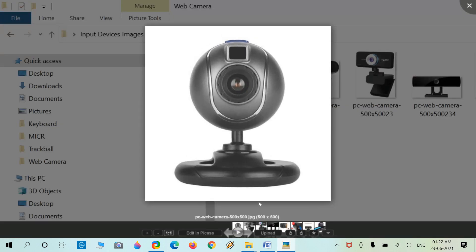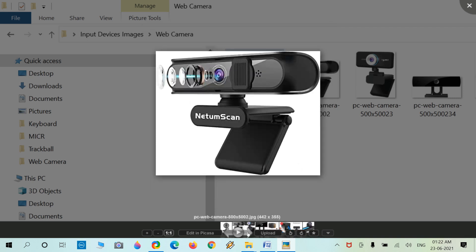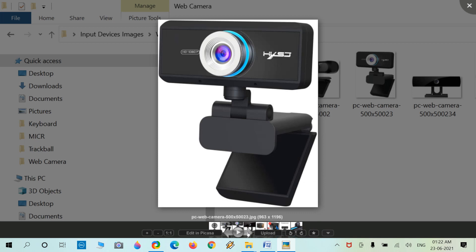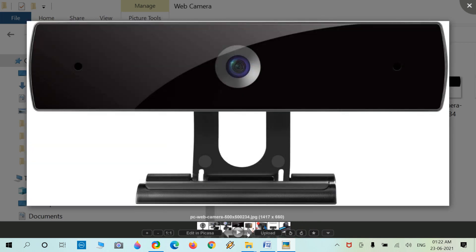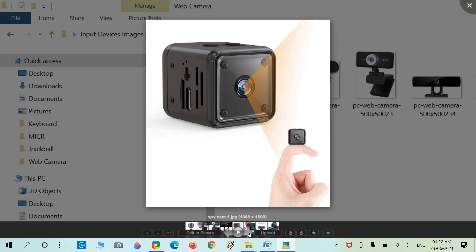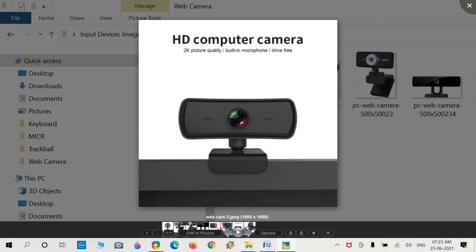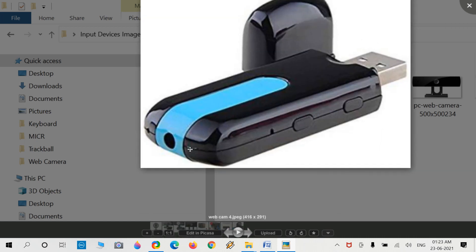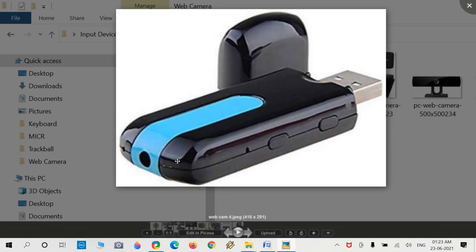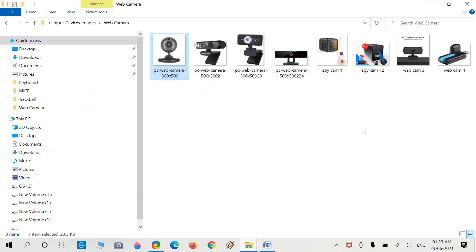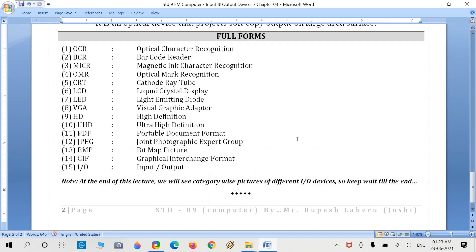The last device shown is the webcamera. We use webcameras to perform chats and to record audio and video. Different models and companies are shown, including high definition cameras. There are also spy cameras — disguised as mobile charger adapters or pen drives — where the pen drive has a small hole containing the spy cam.